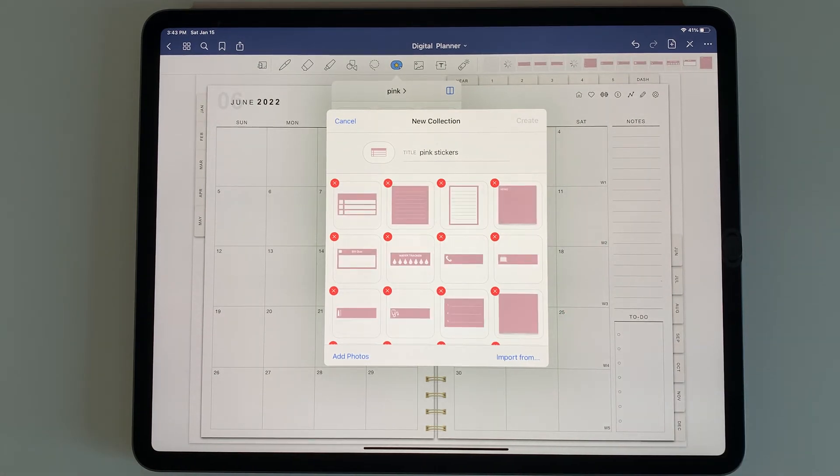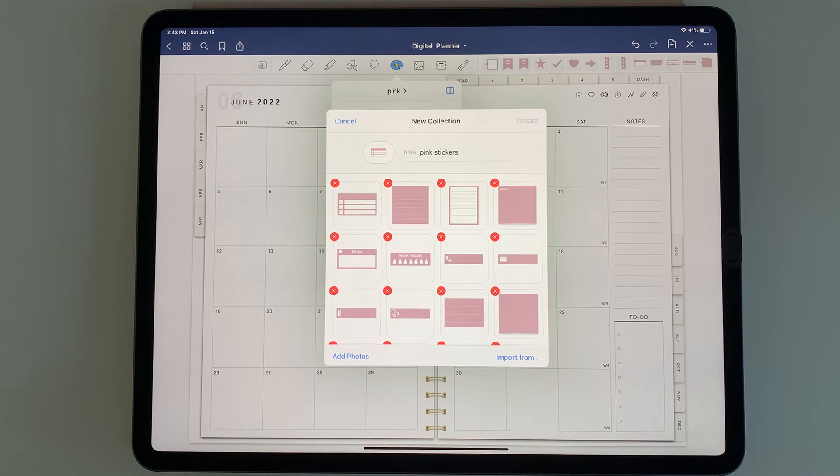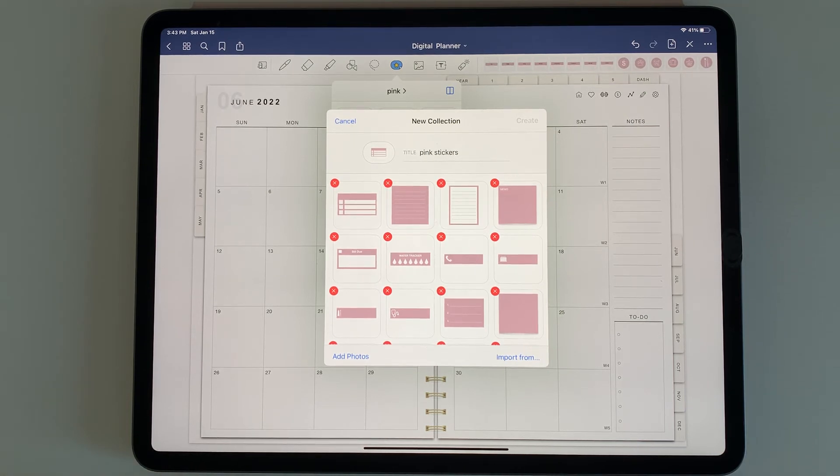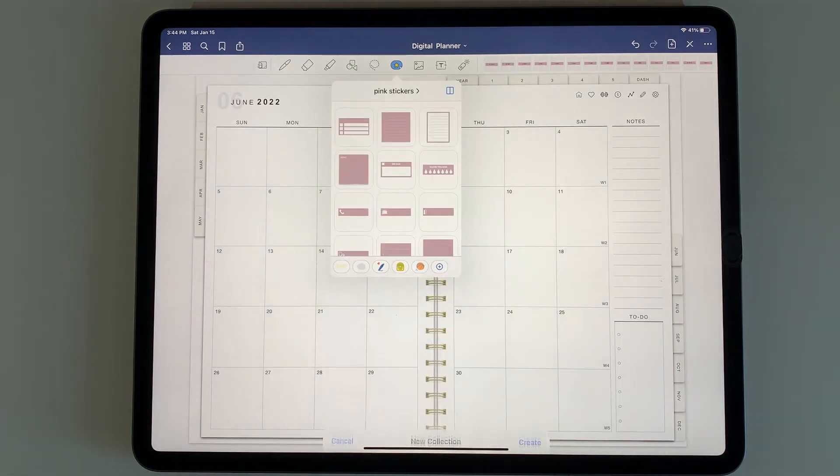Now it's saving all the pre-cropped pink stickers into this new collection. It just takes a moment to add in all the new stickers.